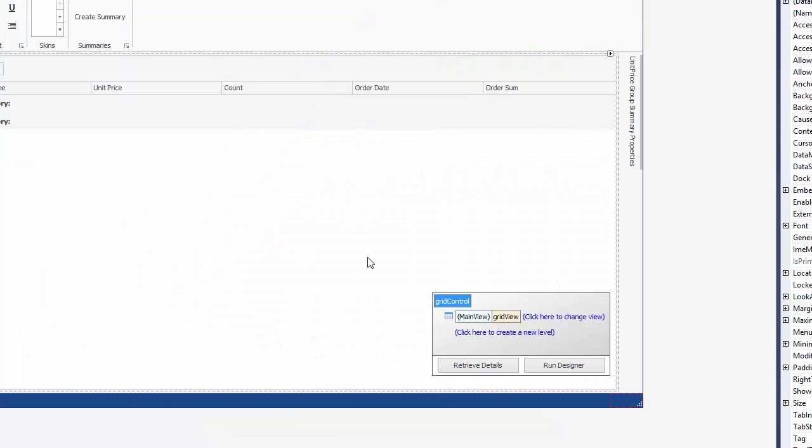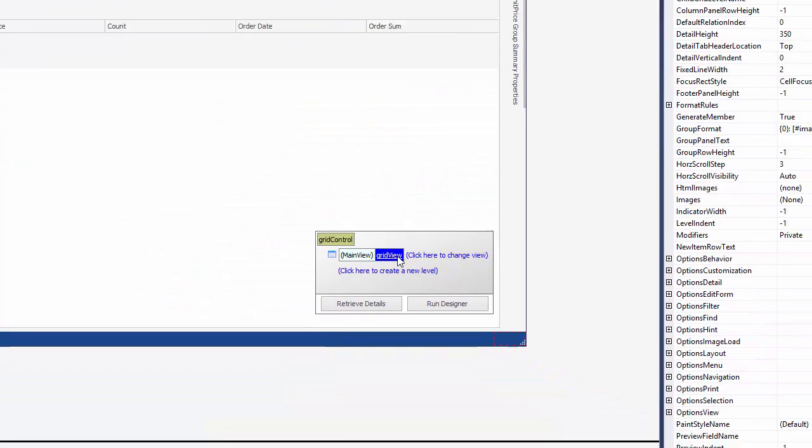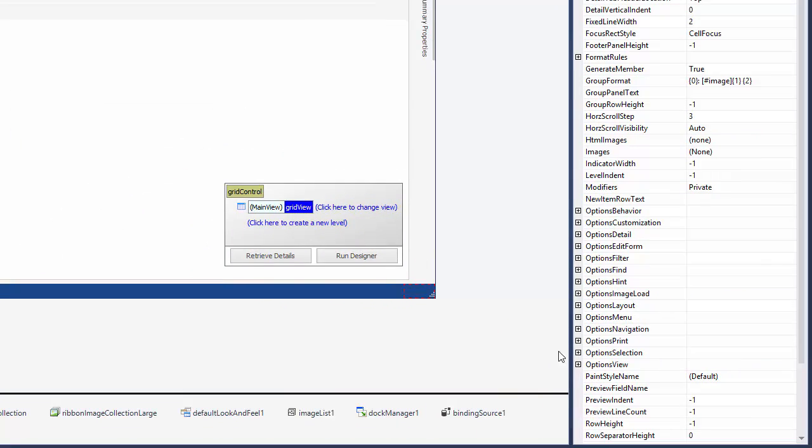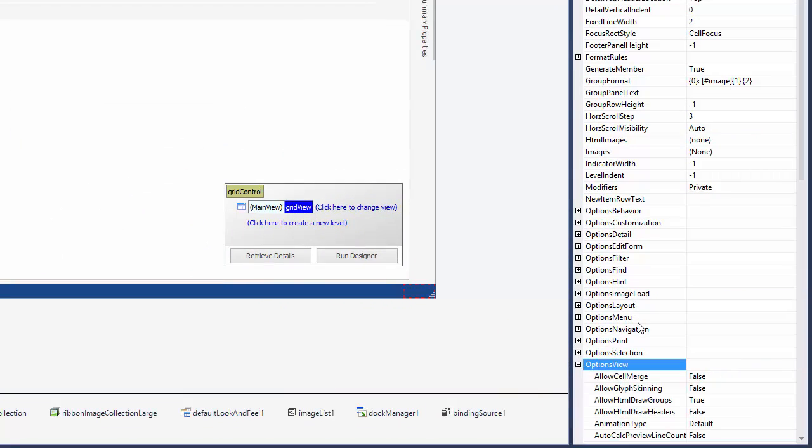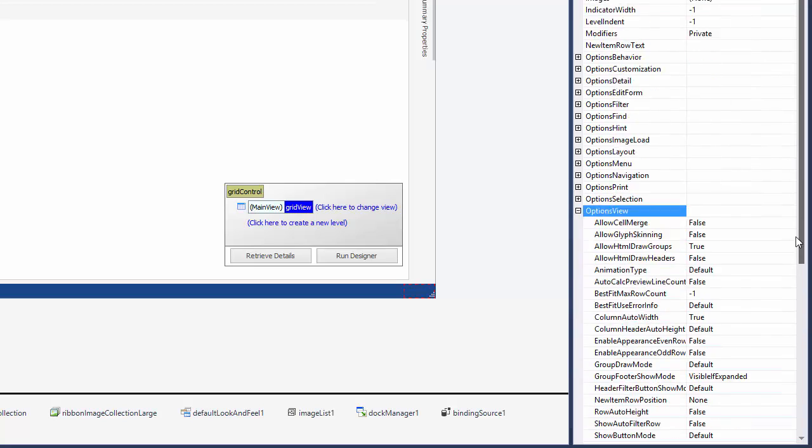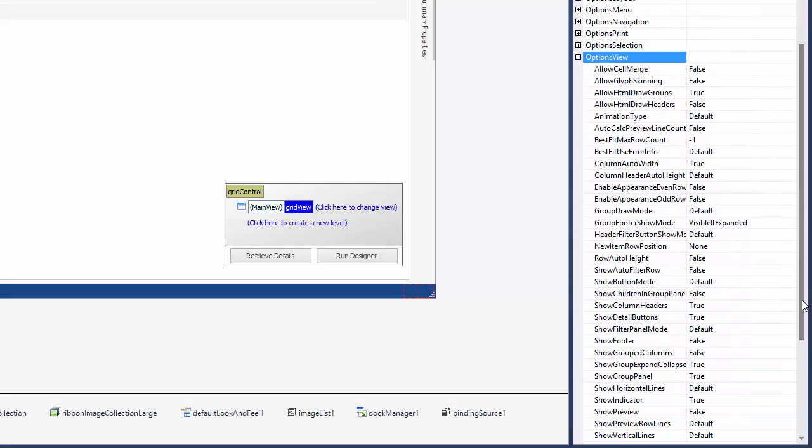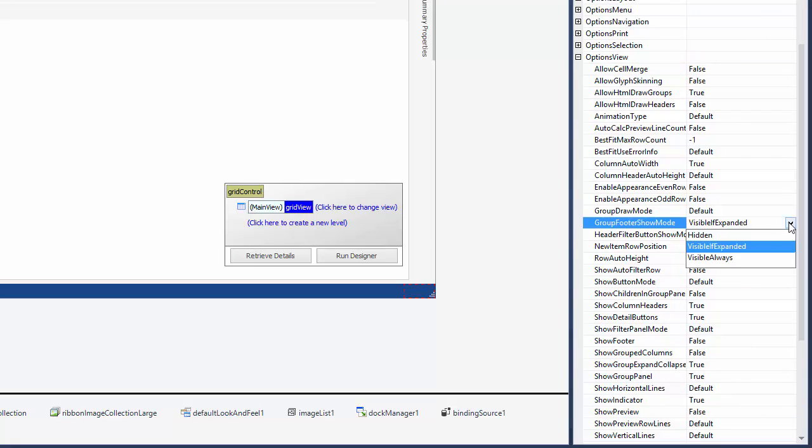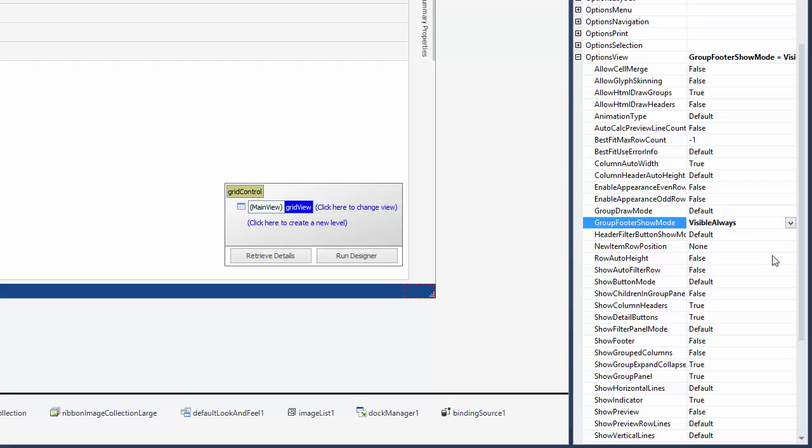And return to design time. Select the Grid View, expand its OptionsView property, and set the GroupFooterShowMode to VisibleAlways and run the application again.